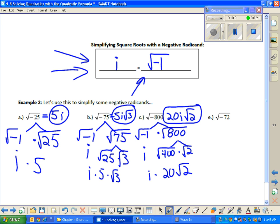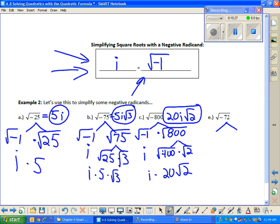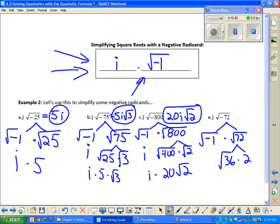You want to try part E? Go ahead and try it. Some students will pick 9 — remember, you want to try to pick the largest perfect square factor. The answer is 6i√2.